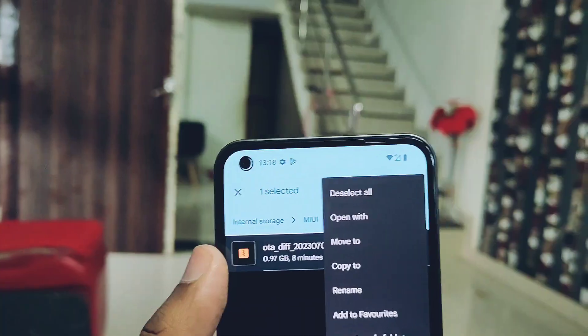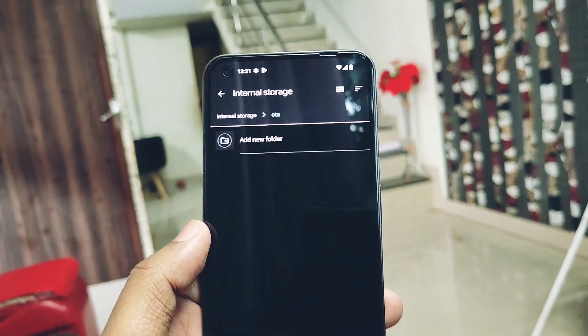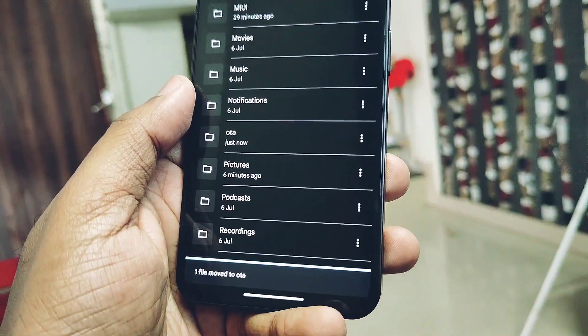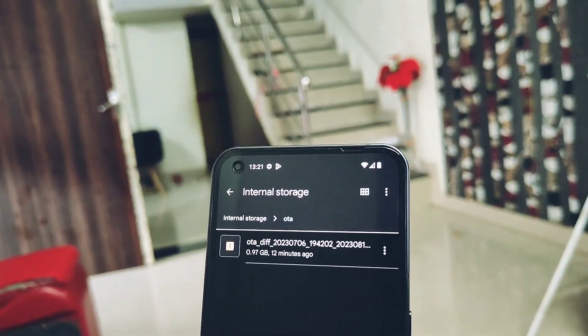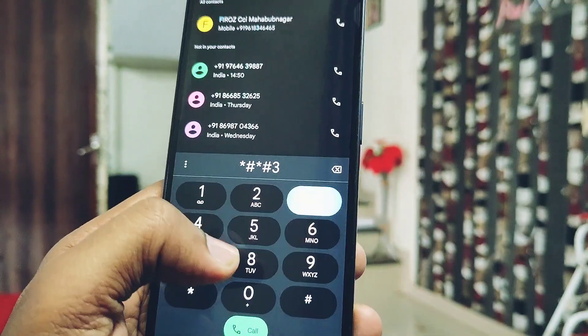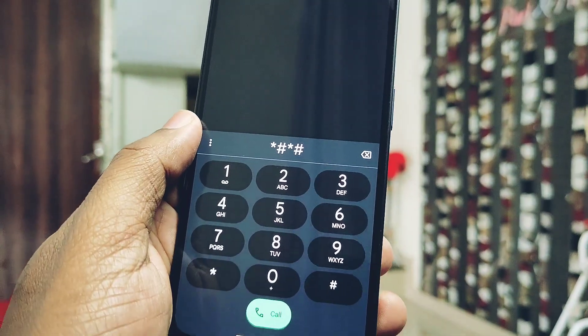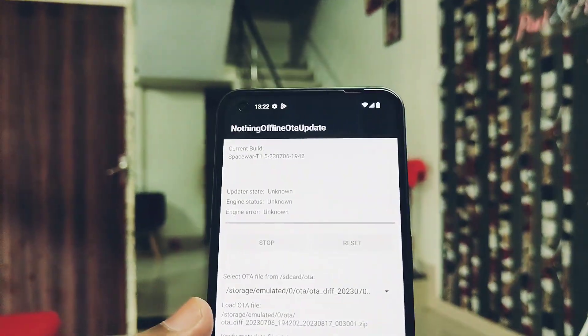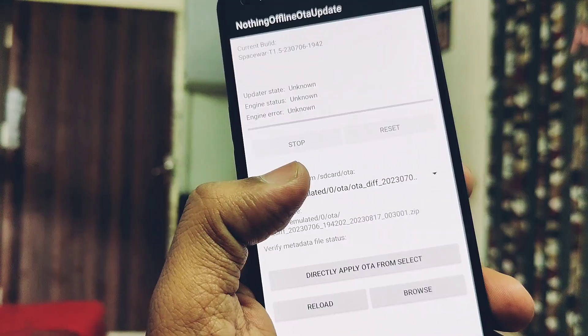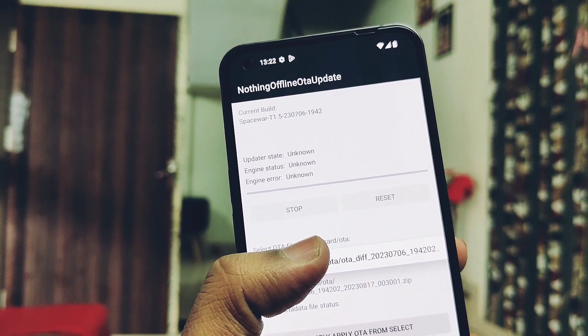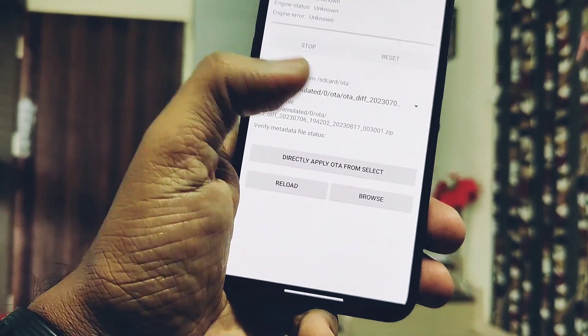Let's start with the flashing. Download the package, create an OTA-named folder inside the file manager, transfer the Nothing OS 2.0.2 package inside the OTA folder. Now go to dialer and dial star hash star 682 hash star hash star. You will see the new manual update screen.